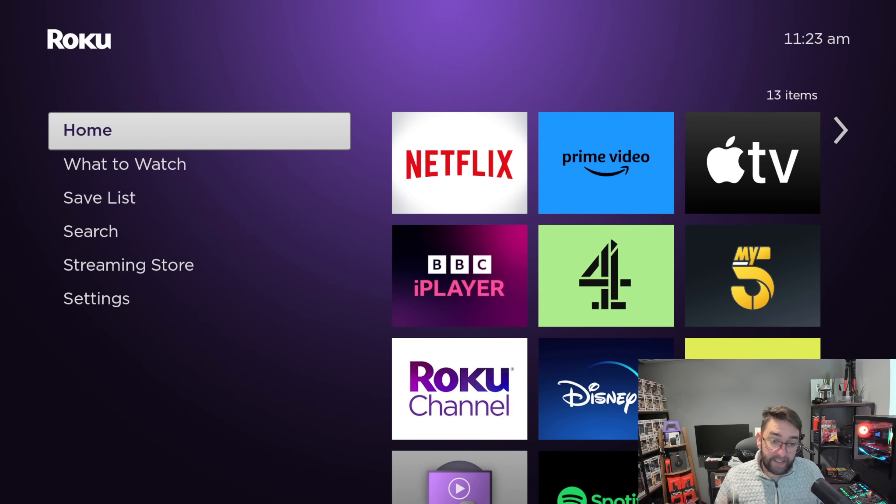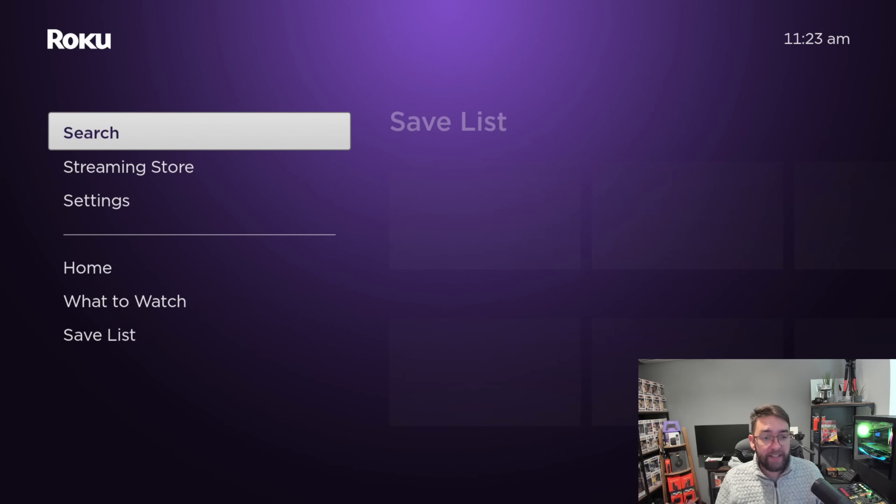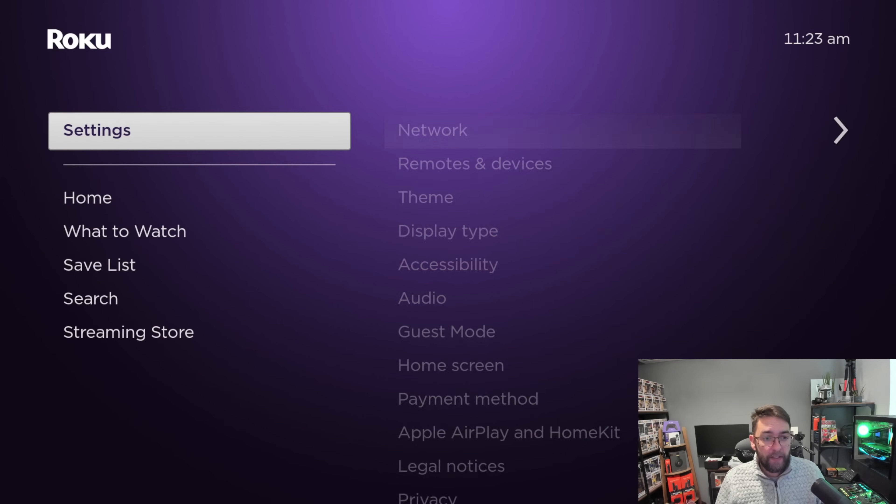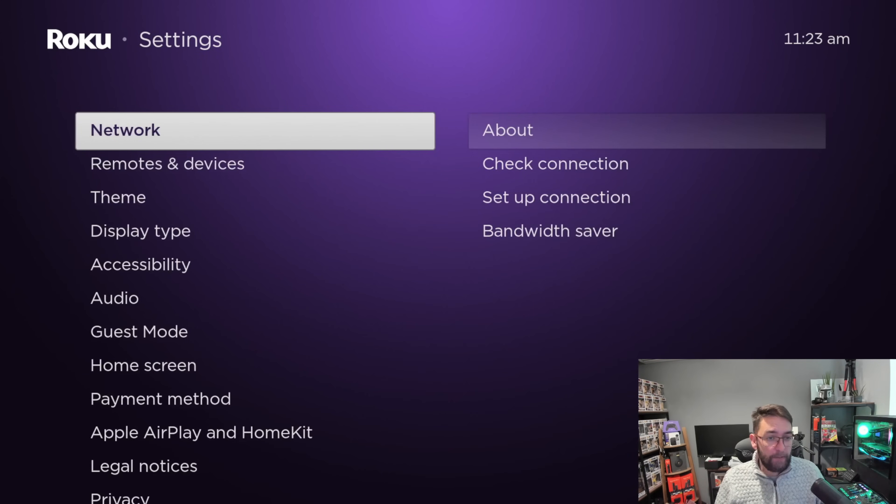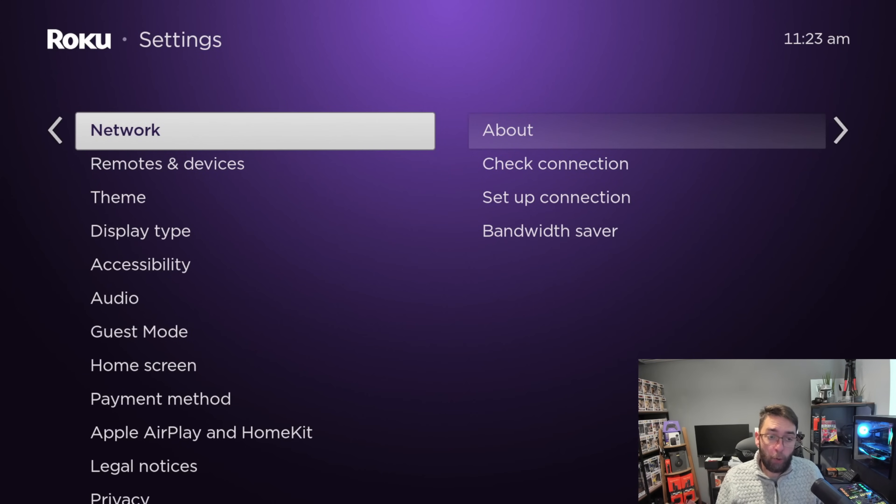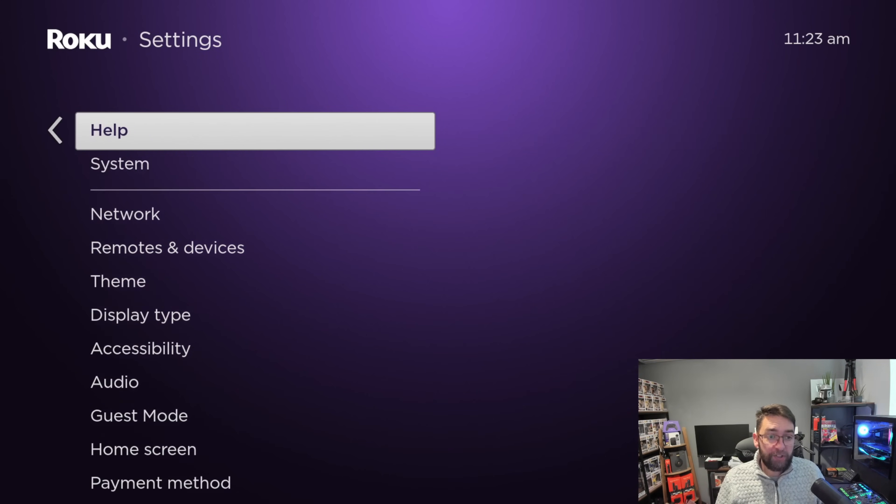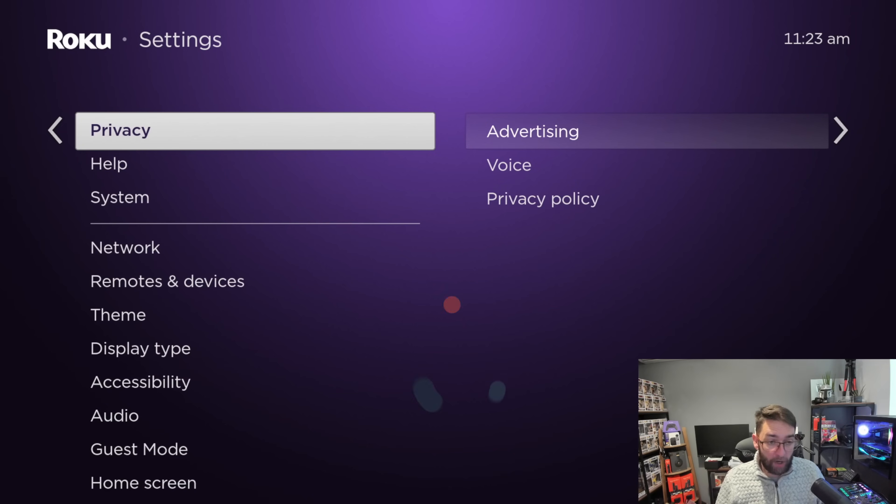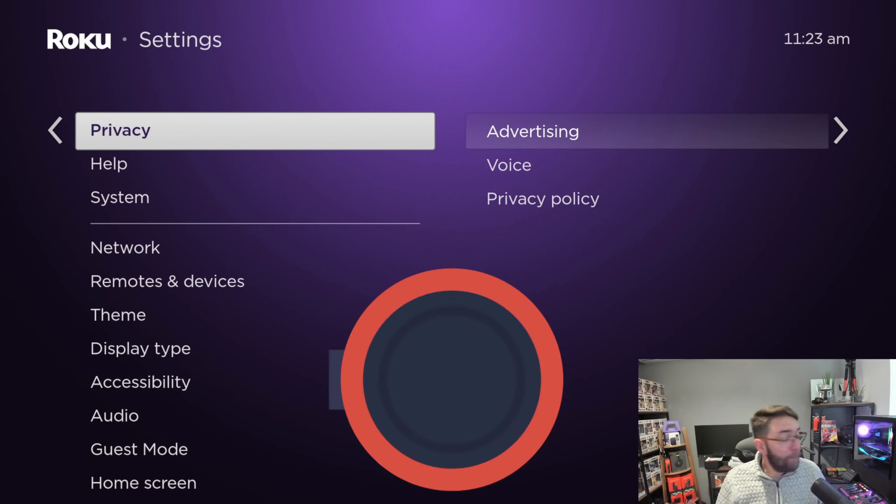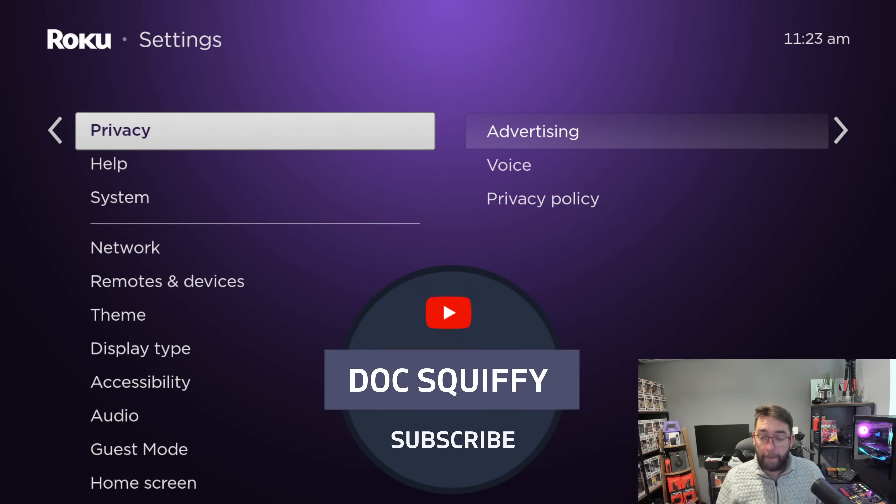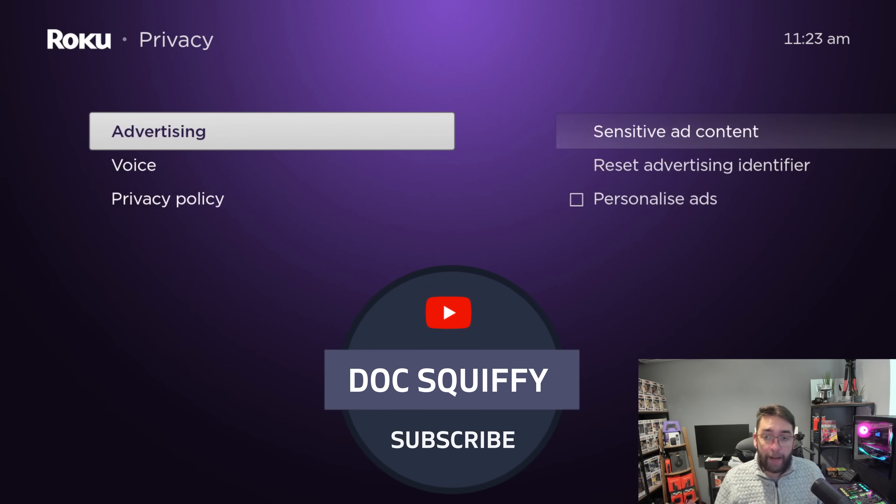Next we're going to go to settings and get all this privacy stuff out the way. Go down to your settings. We're not going to start at the top, we're going to start on the important one which is Privacy. Go to Advertising.